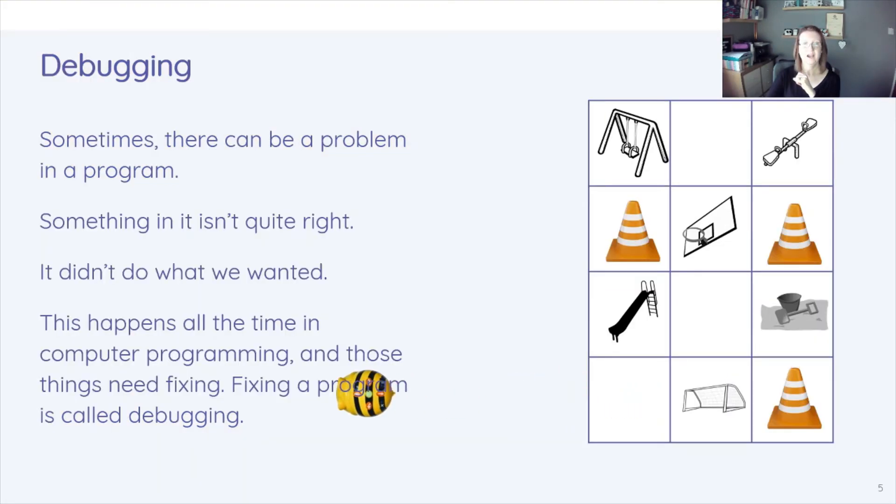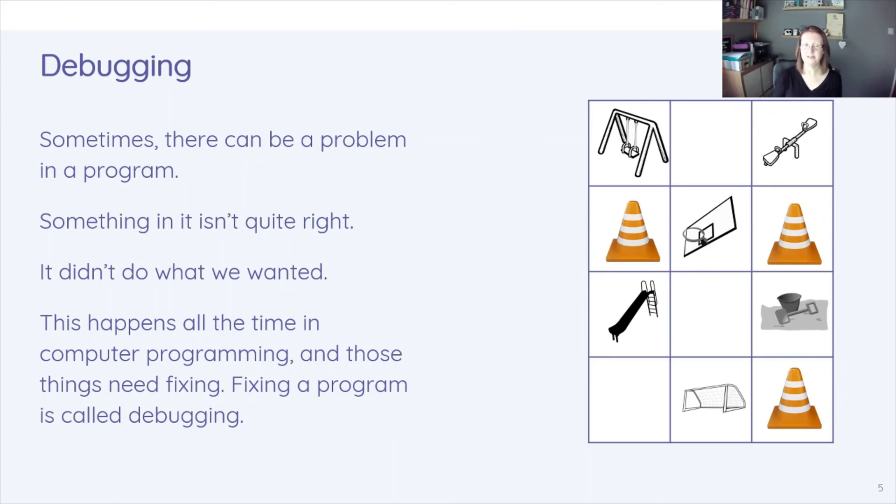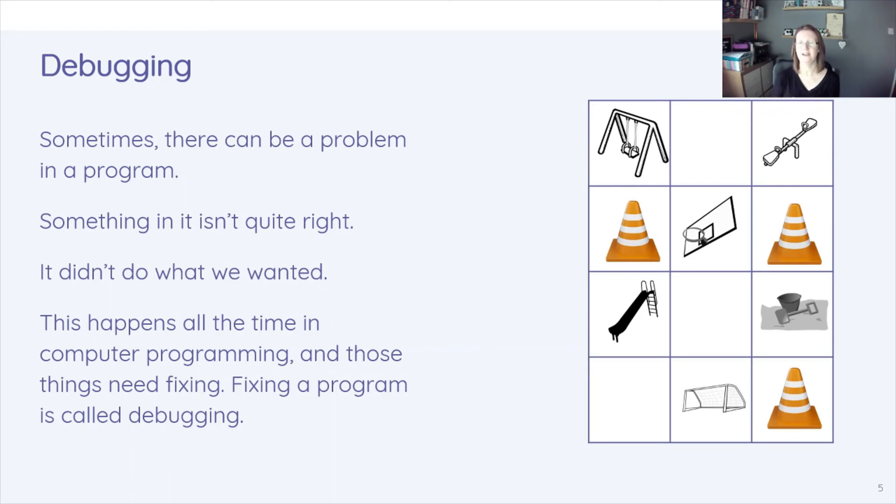And sometimes there can be a problem in our program. So then we went off the screen, Bebot went in the other direction. And it might not be what we wanted to happen, but in programming it does happen sometimes. And it's something we need to fix and fixing that program is called debugging.